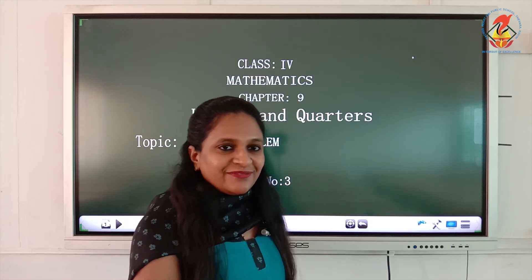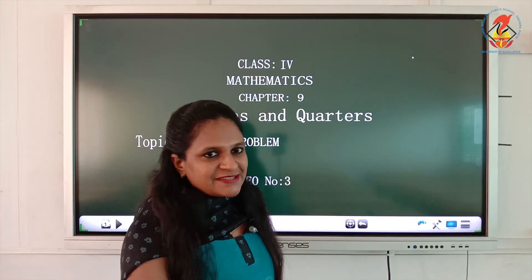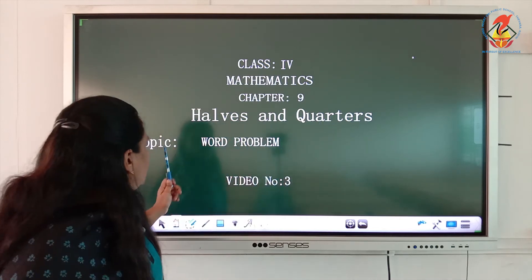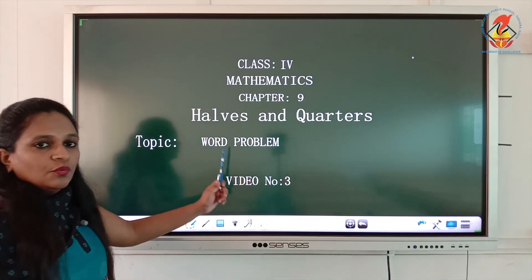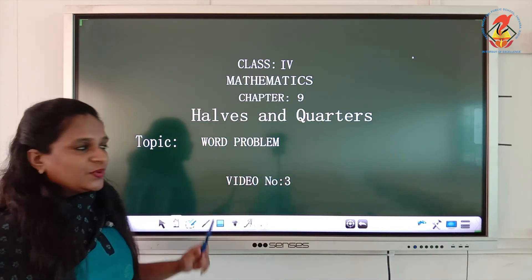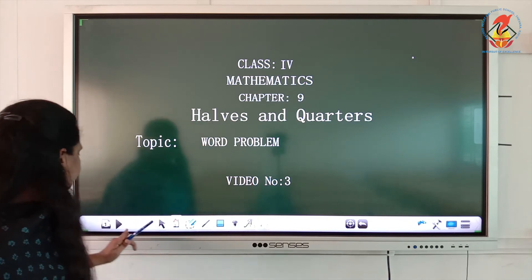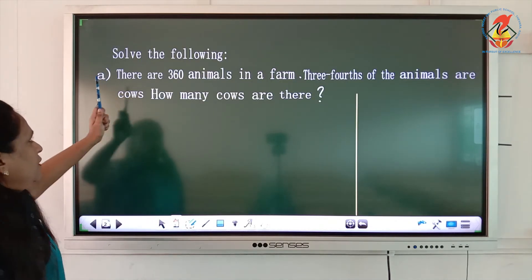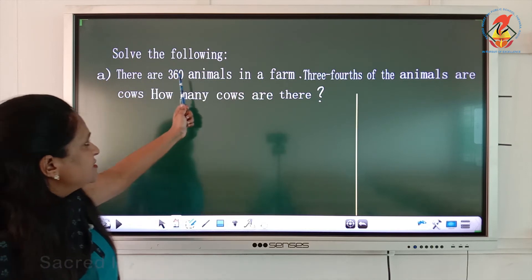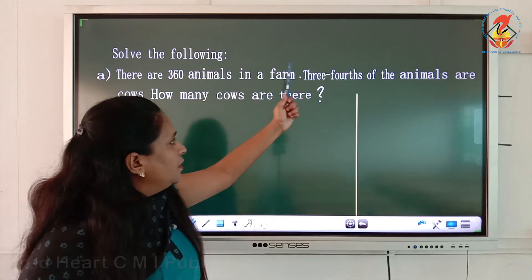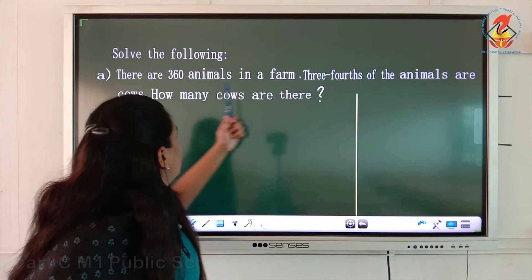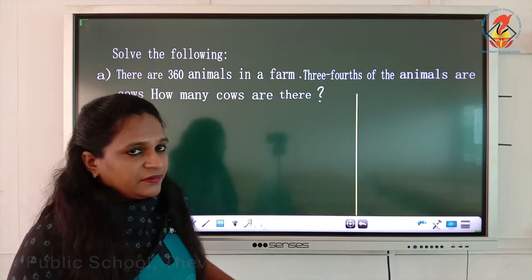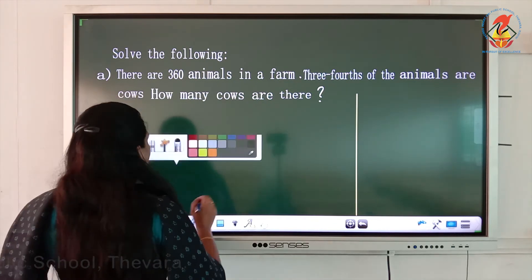Welcome back children. We are continuing with the same chapter 9, halves and quarters. The topic word problems will be covered at this video number three. Solve the following. First question: there are 360 animals in a farm, three-fourth of the animals are cows. How many cows are there?